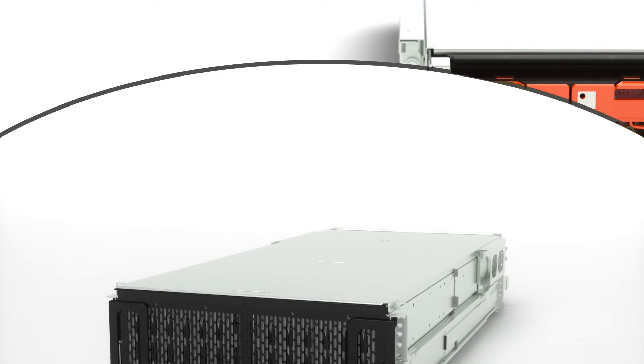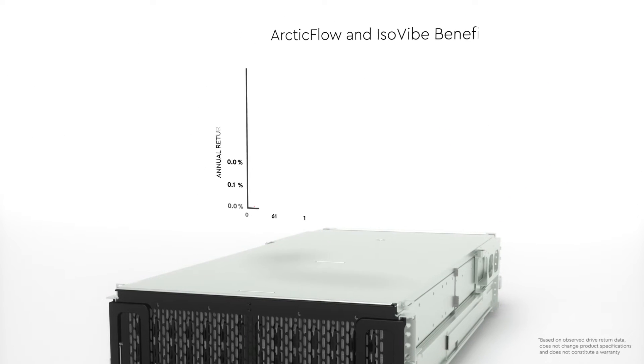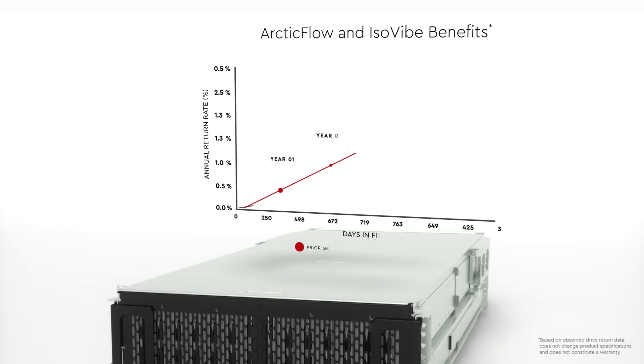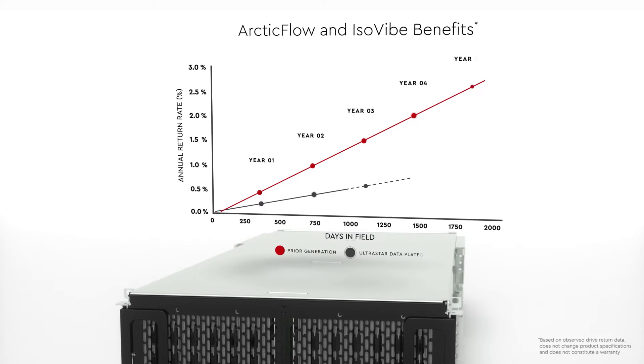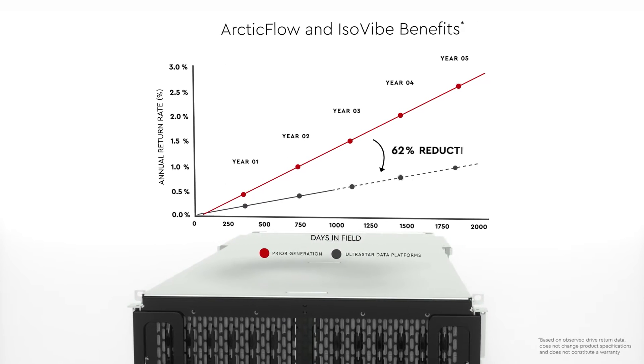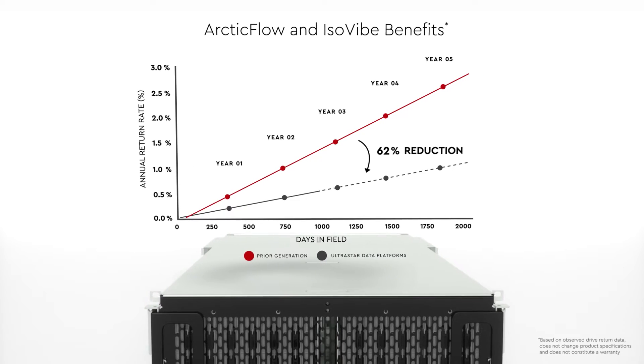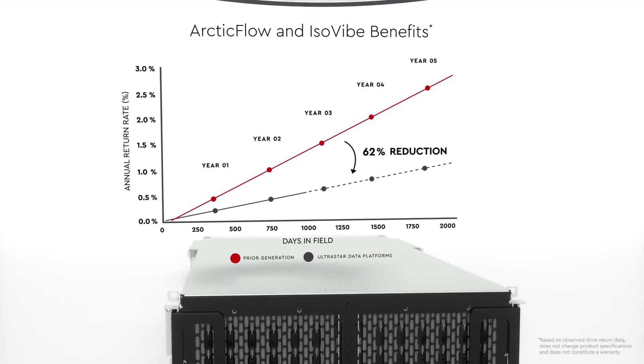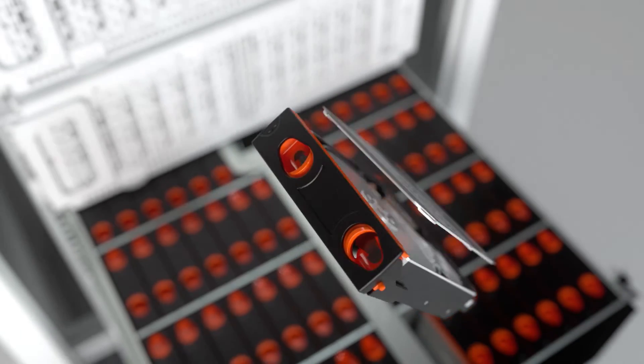The proof is in the field data. Thanks to ArcticFlow and ISOVIVE, drives in UltraStar enclosures show a return rate 62% lower than drives housed in the previous generation platforms.